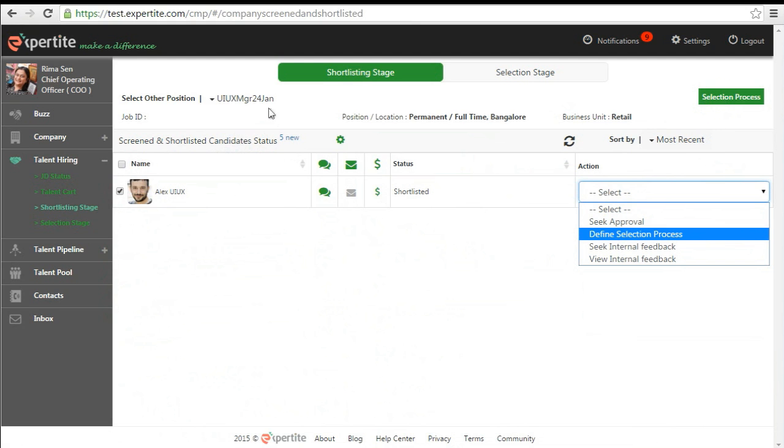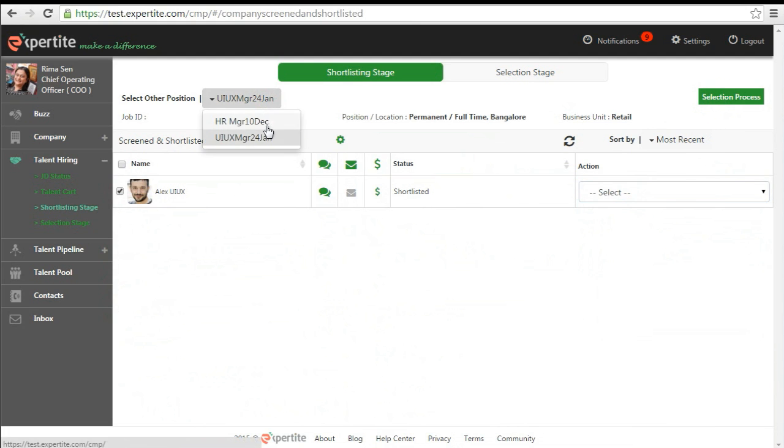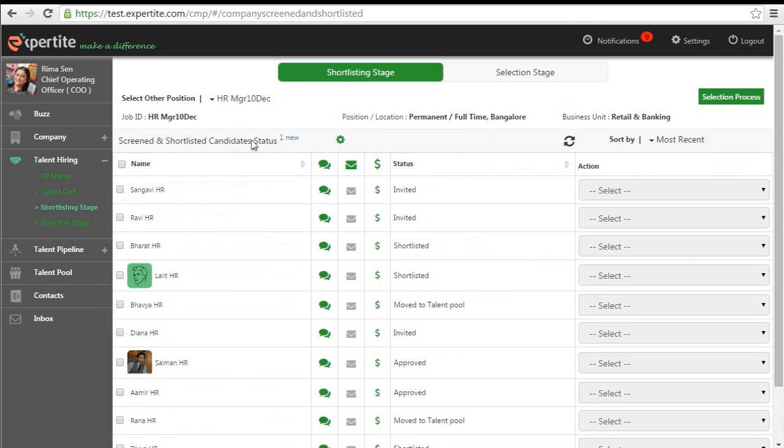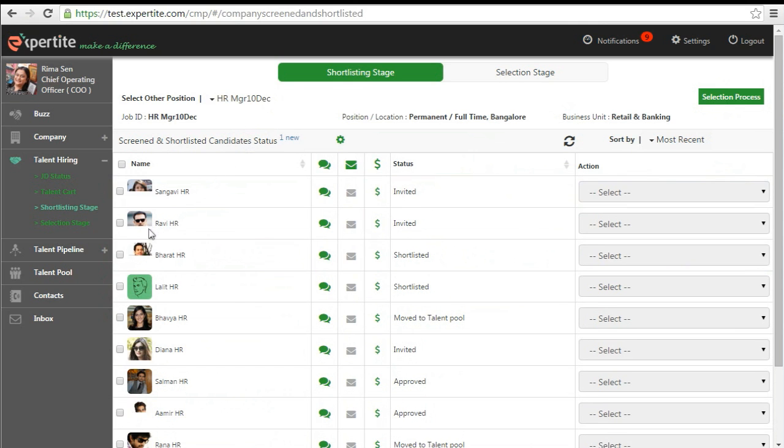Once selection process details have been entered and saved, drop-down action will show invite candidate.